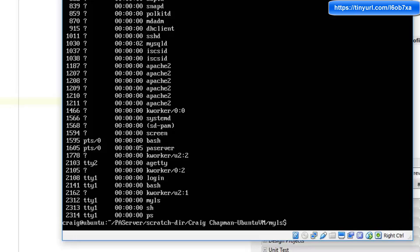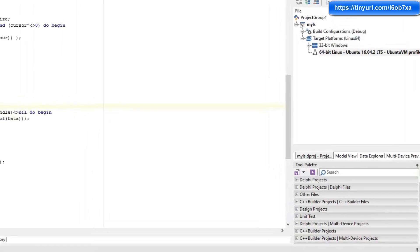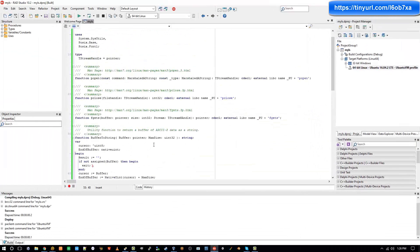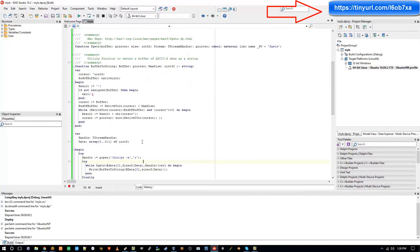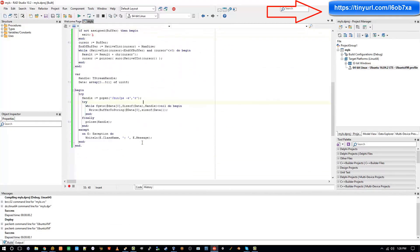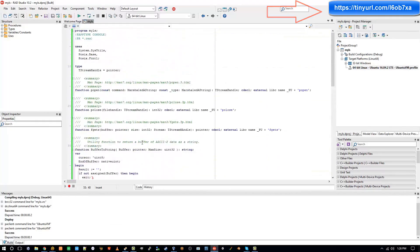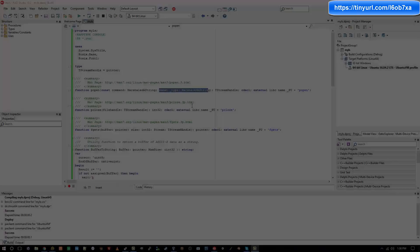So that's how you can run command line instructions within your Delphi applications. Source code for this application can be found on the accompanying blog post.